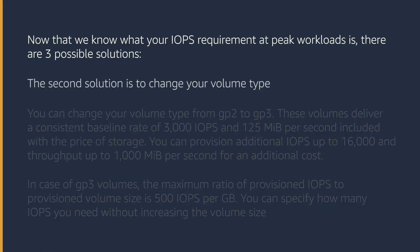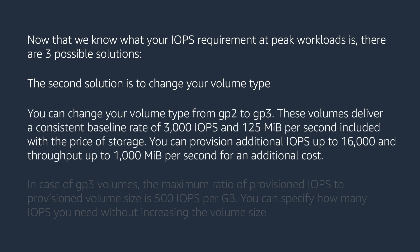The second solution is to change your volume type. You can change your volume type from GP2 to GP3. These volumes deliver a consistent baseline rate of 3000 IOPS and 125 megabytes per second included with the price of the storage.